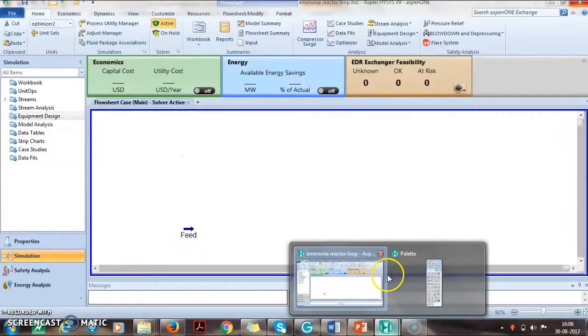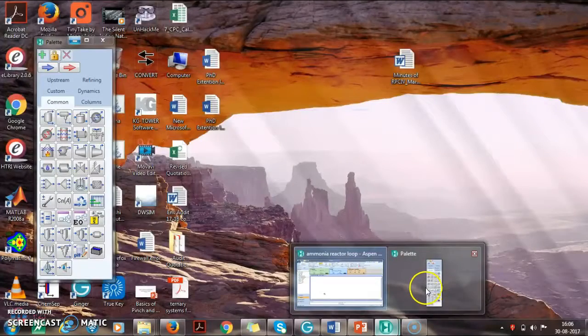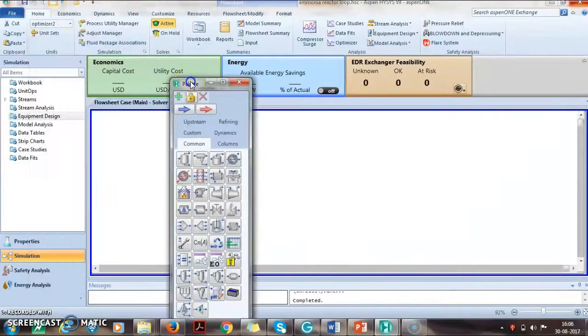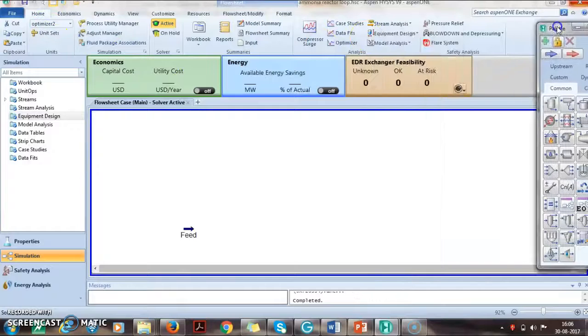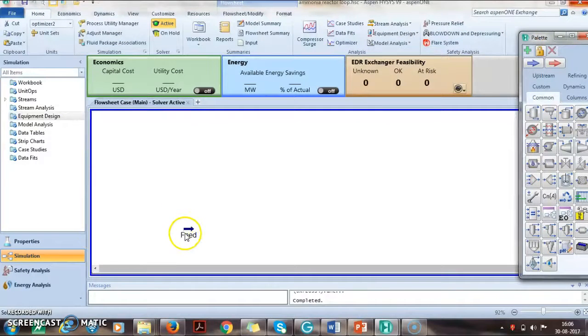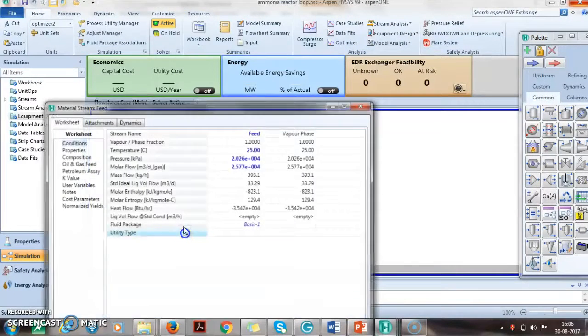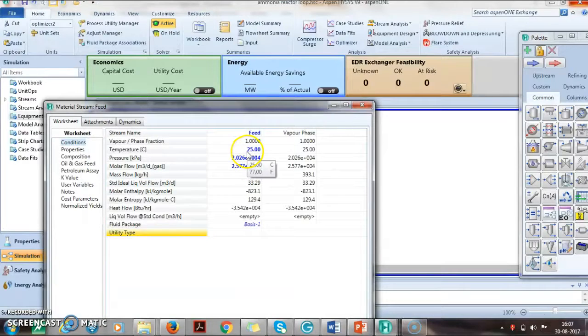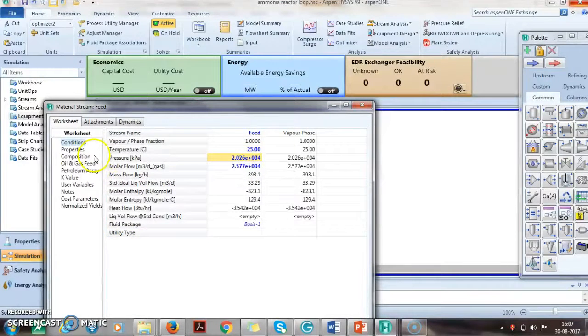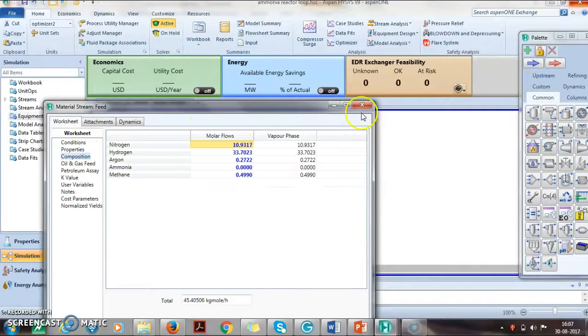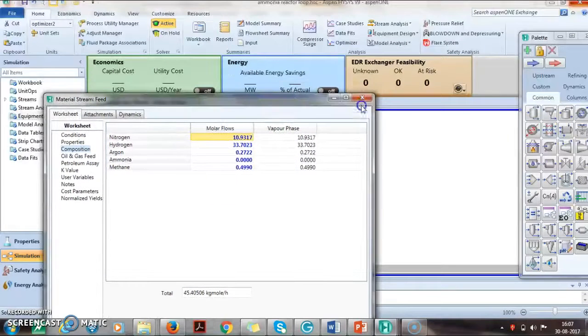We already have generated the compounds and the feed which is according to the requirement has already been added. The compositions are also as per the given data.